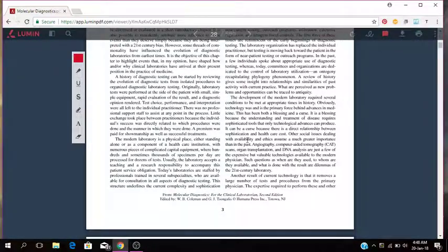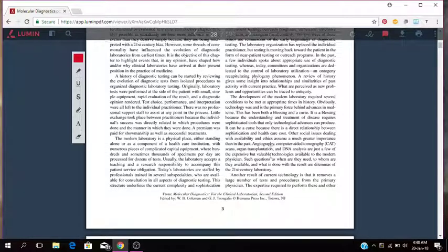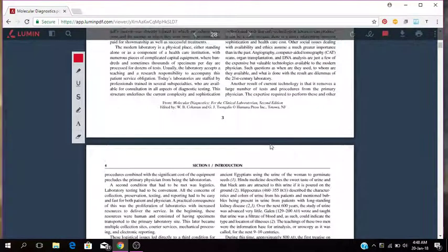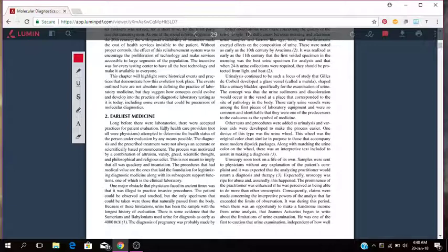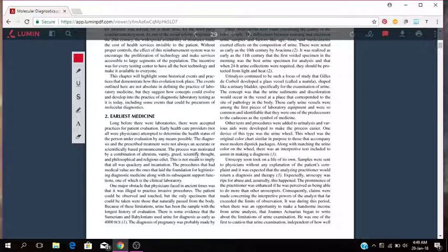So that's some information about the history that you might be interested in. So the earliest medicine, long before there were laboratories, there were accepted practices for patient evaluation. The early healthcare providers attempted to determine health status of patients under evaluation by all means possible. Diagnosis and prescribed treatment were not always accurate or scientific based pronouncement. The process was motivated by a combination of altruism, vanity, greed, scientific thought and philosophical and religious edict.